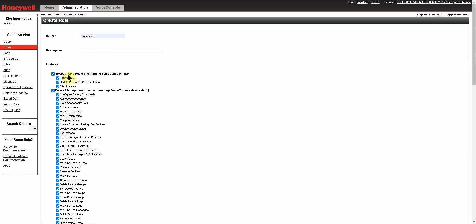Starting up here for Voice Console View and Manage Voice Console Data, our supervisor is not going to need to change the overall configuration of EAP if it's used for Voice Console, so we're going to remove that.